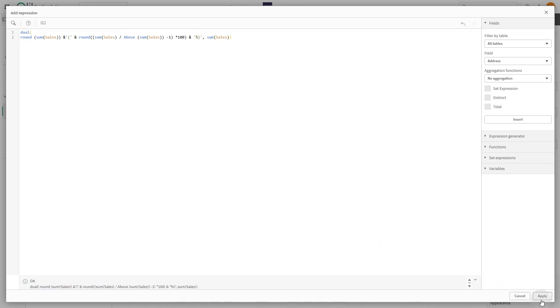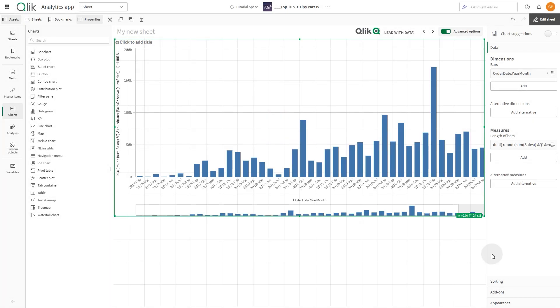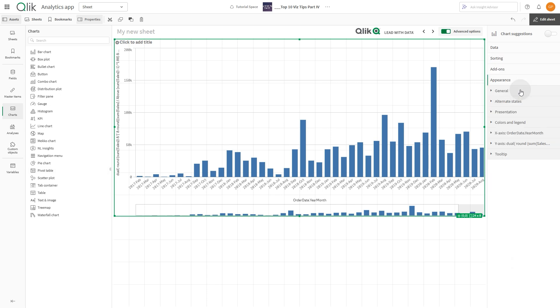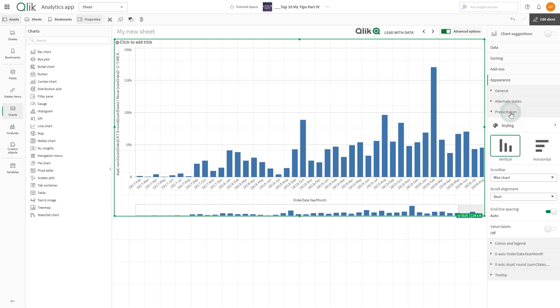When done, click Apply. Now, navigate to the appearance settings of the bar chart and toggle Value Labels to On.